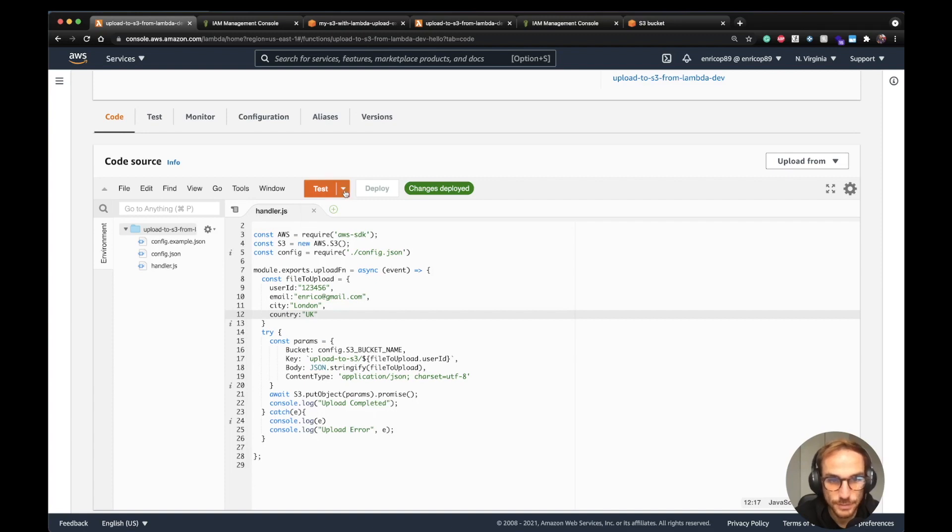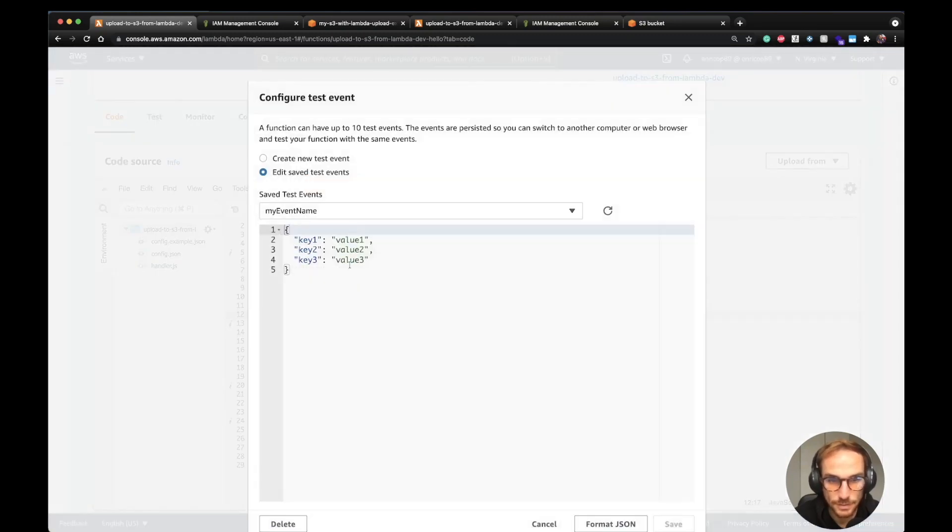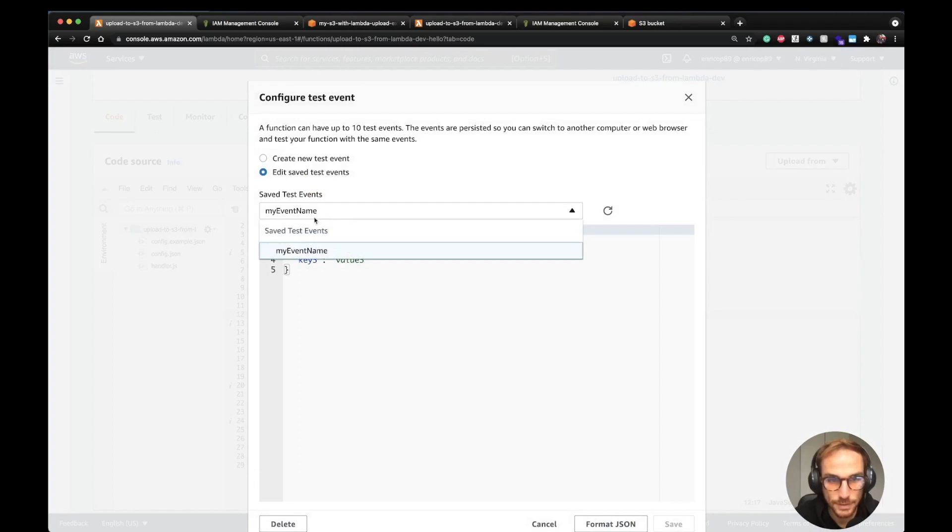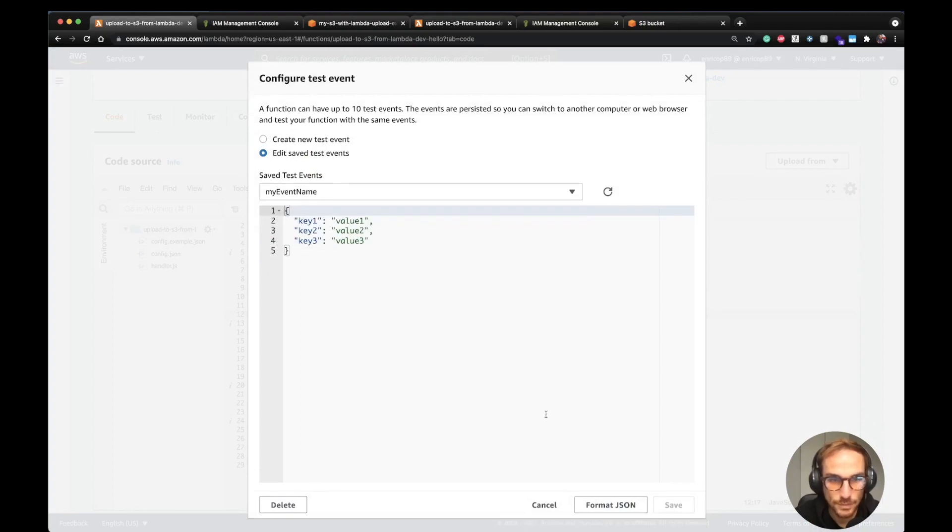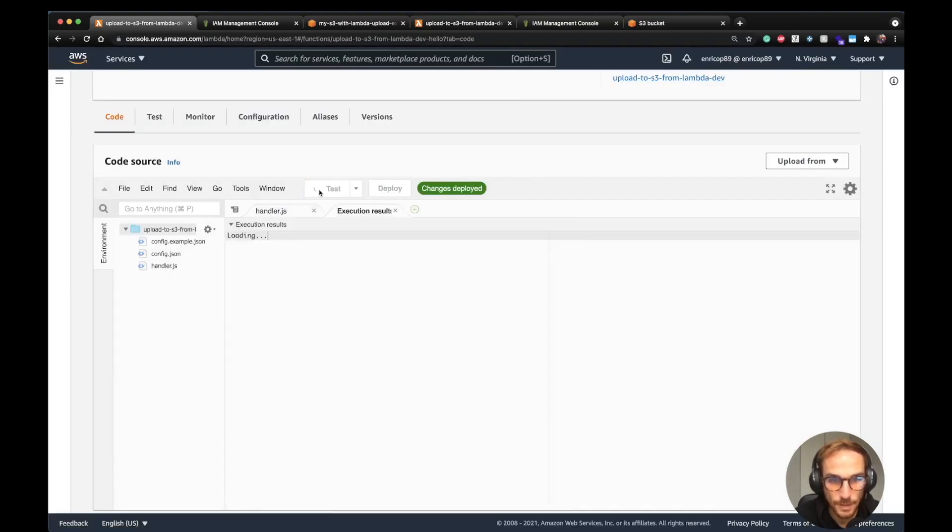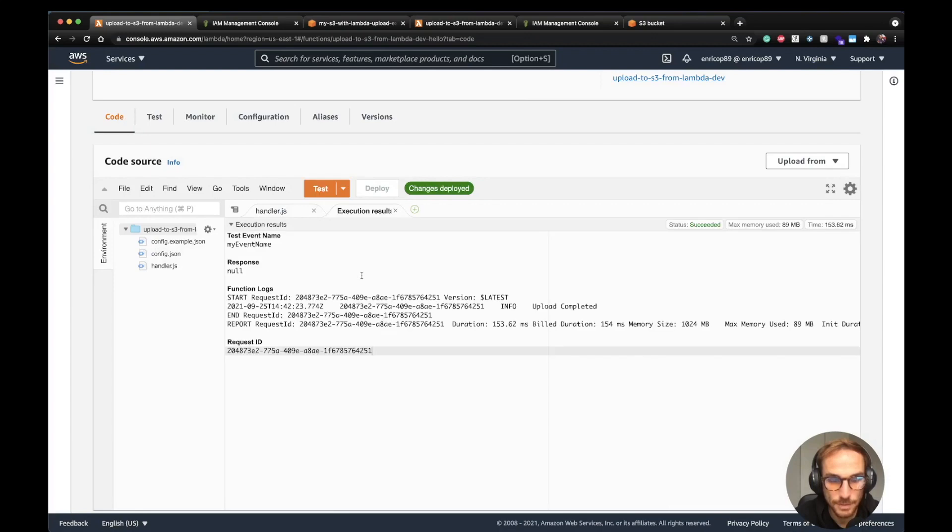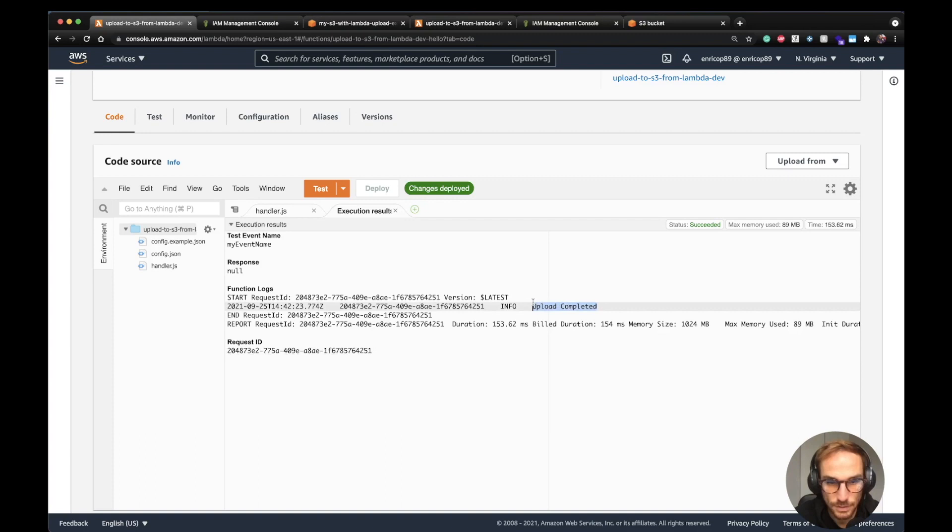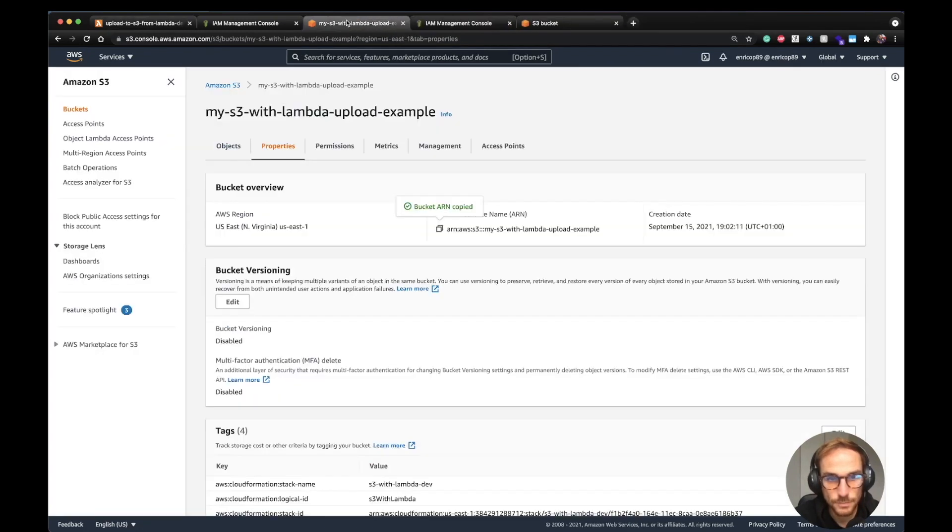I'm going to create a test event, fake one. My event name is this one. I don't really use the value on the event, it's just to trigger the test. I'm going to save it. I'm going to click test. The Lambda has been executed. We should see... yes, upload completed. The Lambda function should have uploaded the file to S3. Let's check it out.